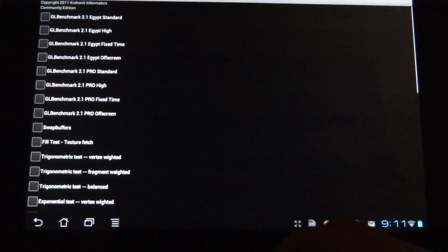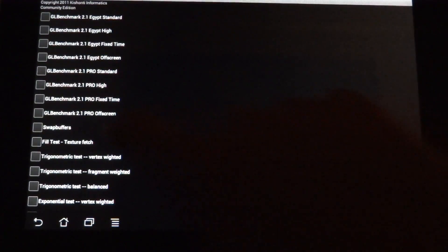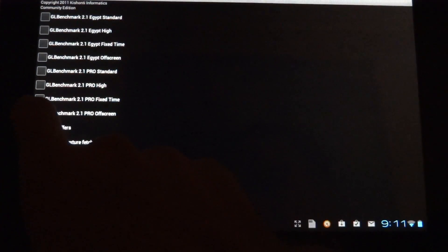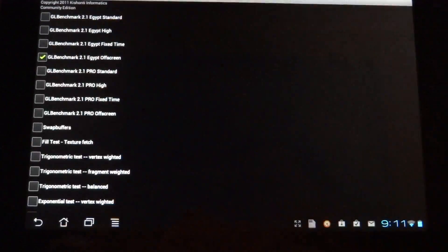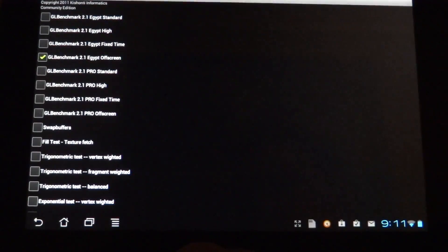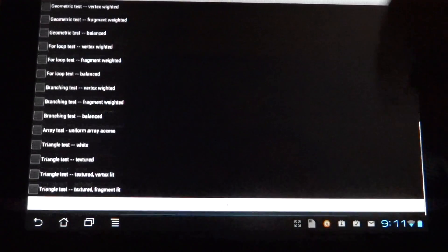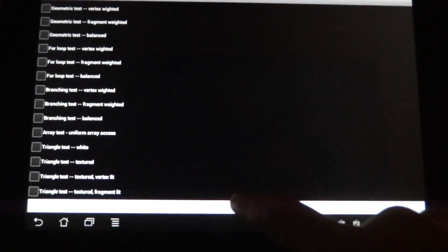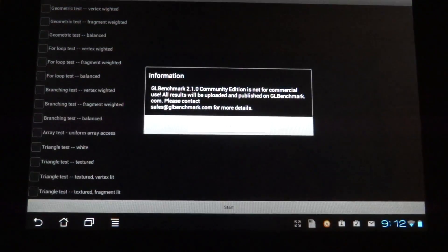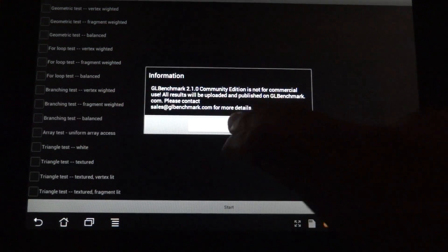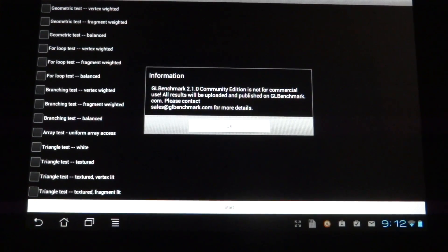GL Benchmark. I can say that I used to run GL Benchmark on the old Asus Transformer and even on this Asus Prime. But it will not run the 2.1 Egypt offscreen that I always run on the actual tablet that I had. So I hit start. I hit OK. And it does nothing.